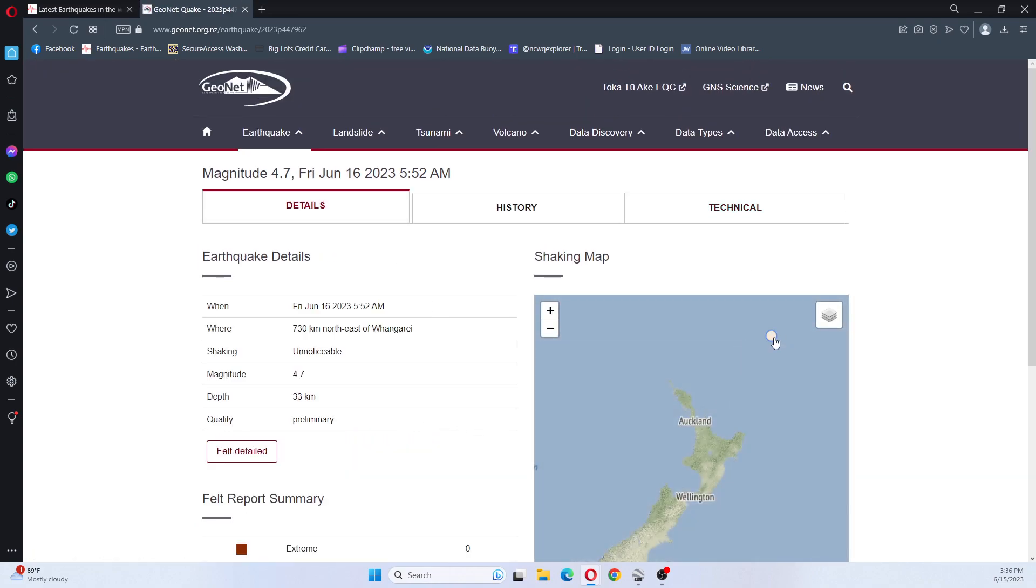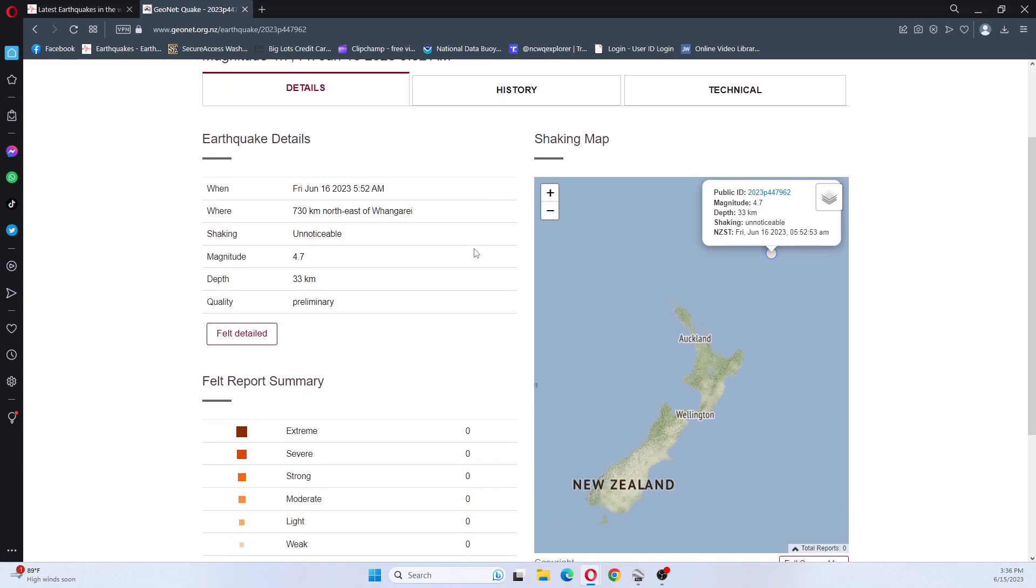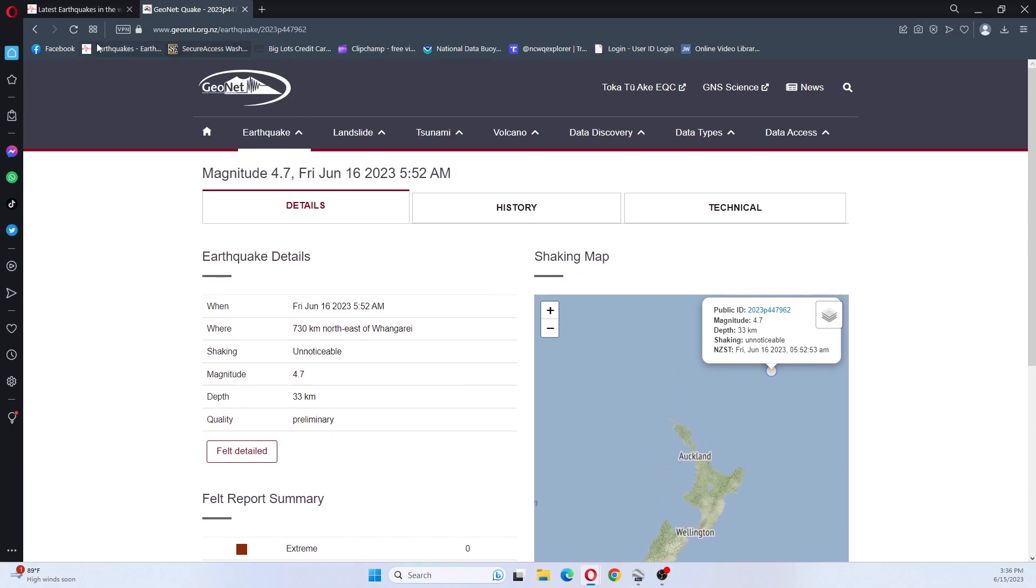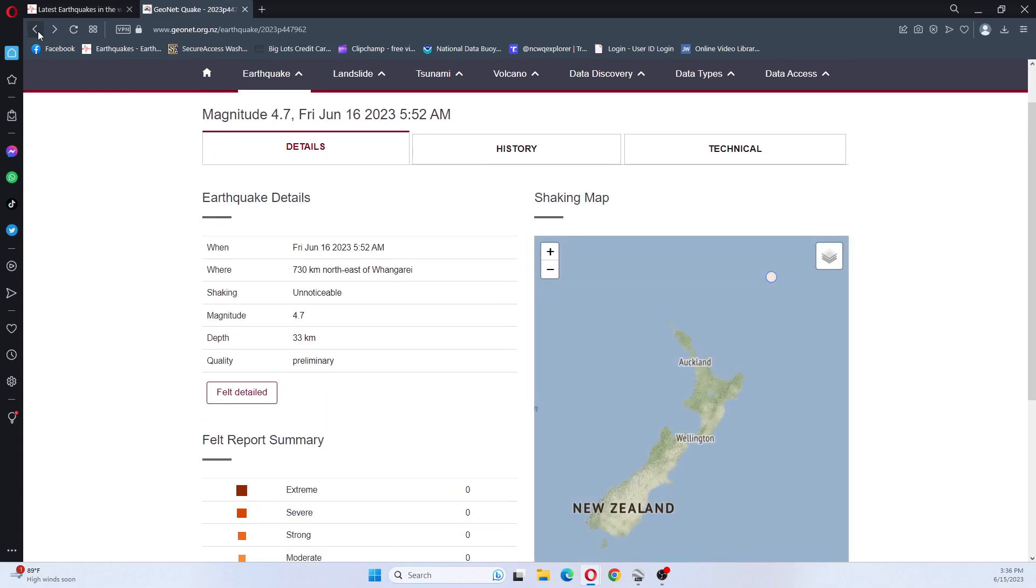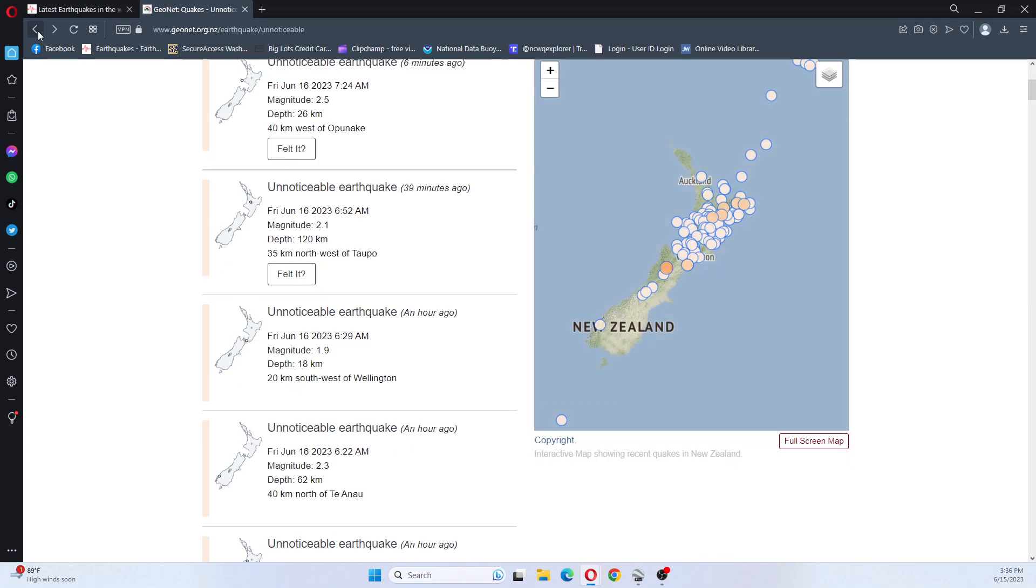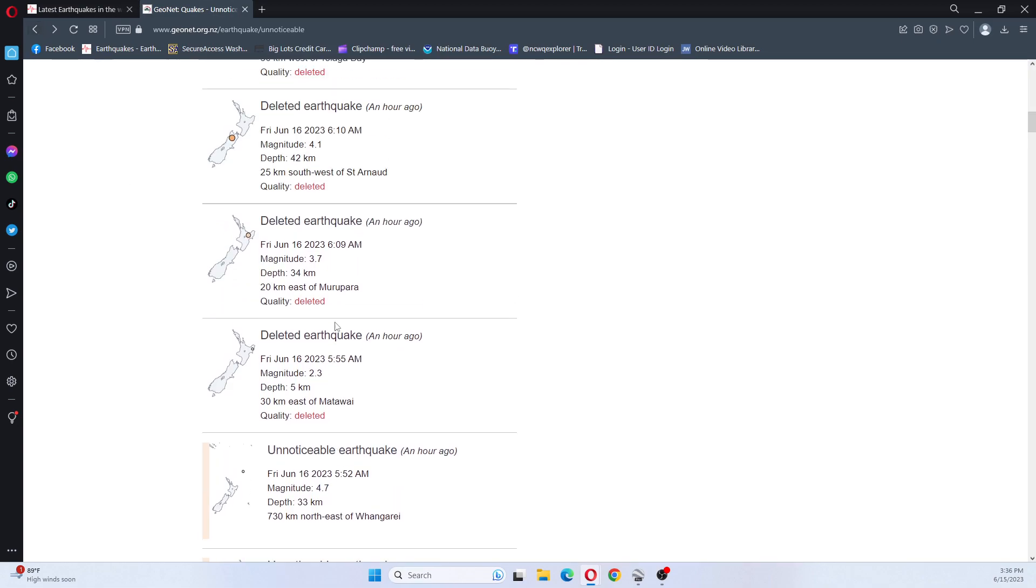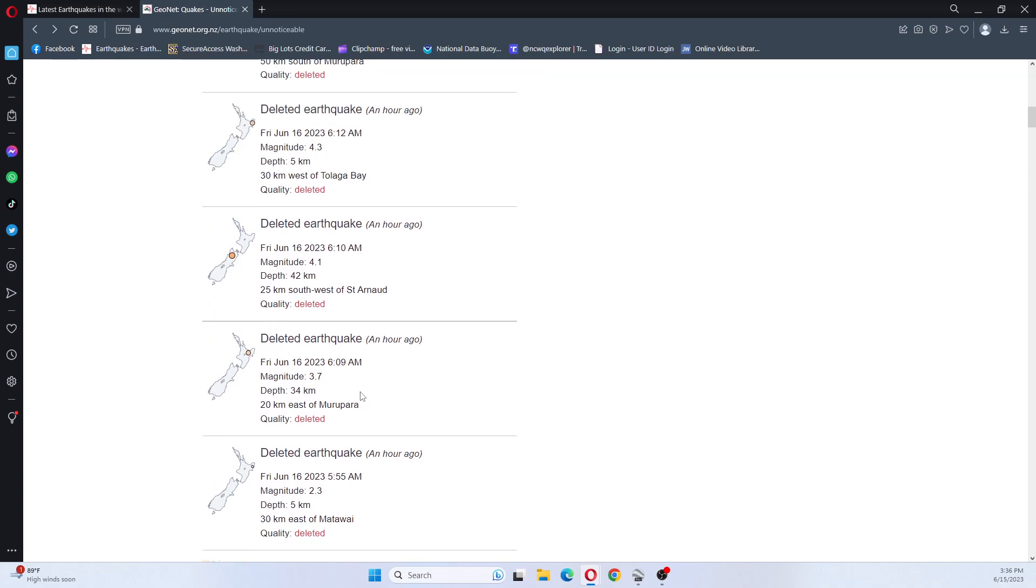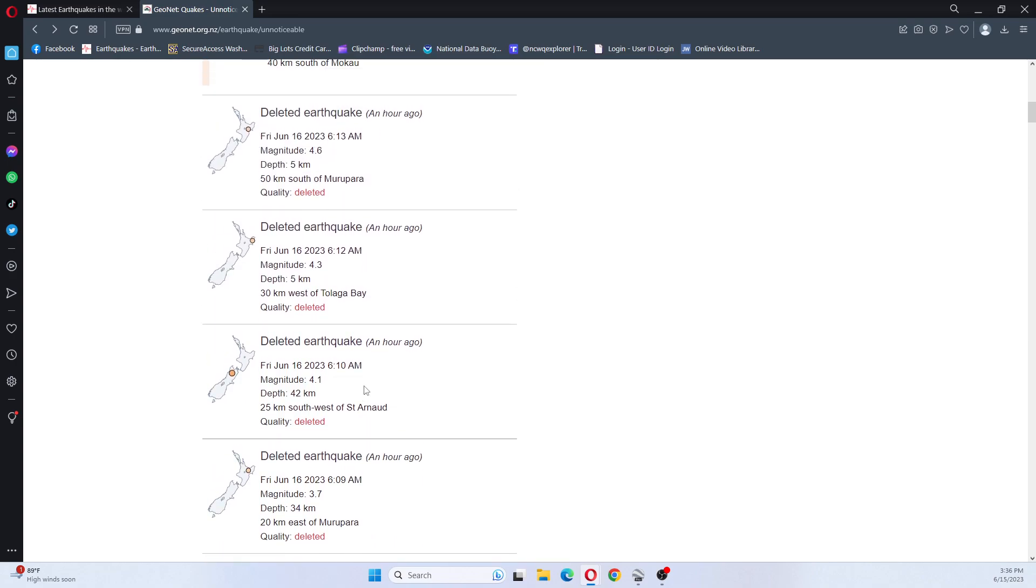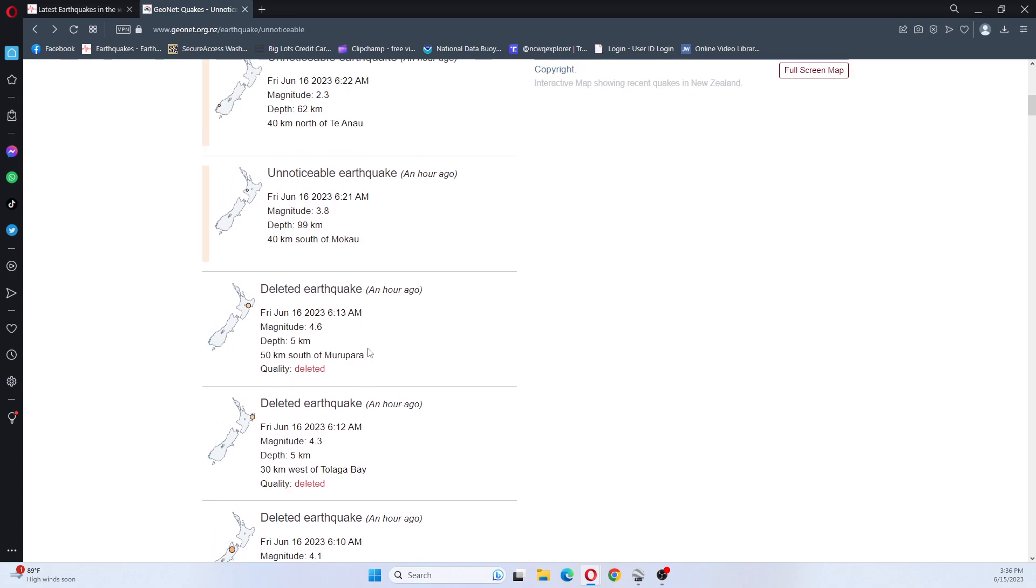So it shows it out here, and it was unnoticeable. Now, it does show it here, but it shows that the 3.7 was deleted, 4.1 was deleted, a 4.3 was deleted, a 4.6 was deleted.